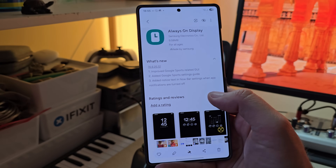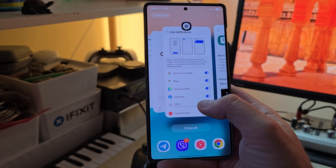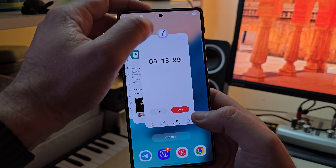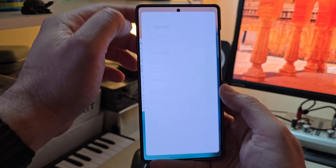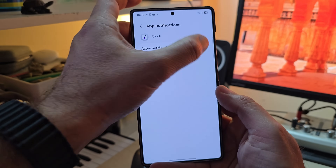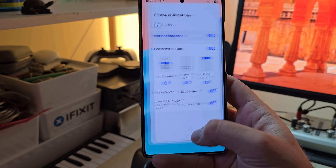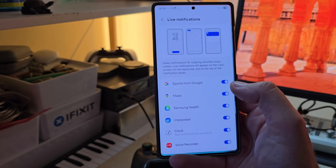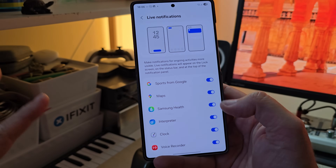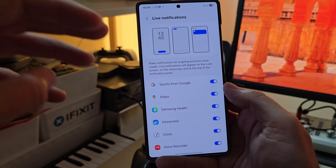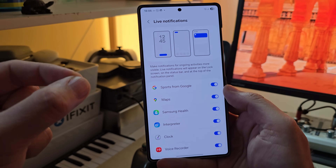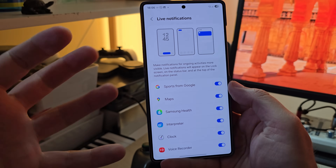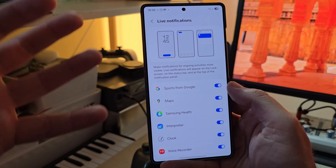This directly relates to new option number three: 'Added notice text in Now Bar settings when app notifications are turned off.' To illustrate: if I go back and re-enable my notifications, then go back into the Now Bar — boom — now it's working again.